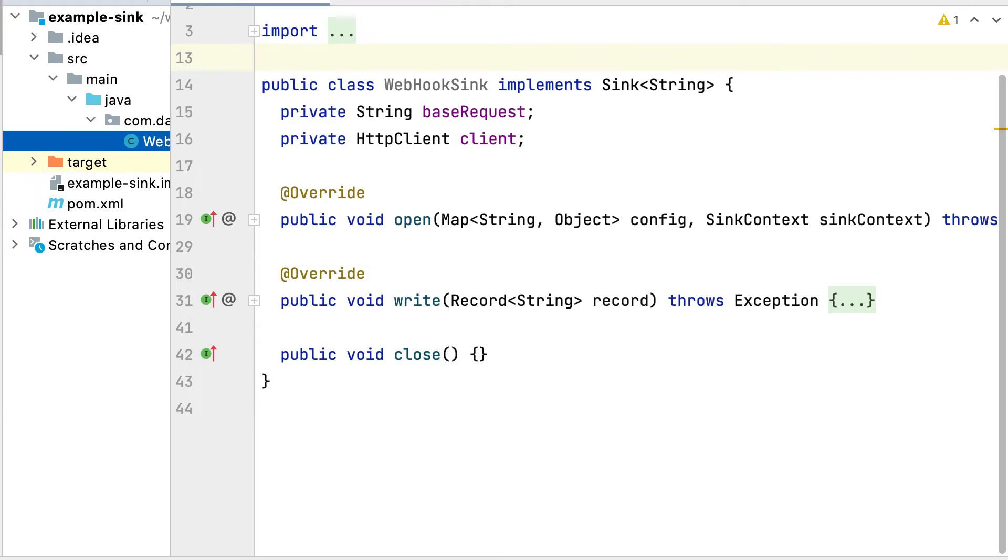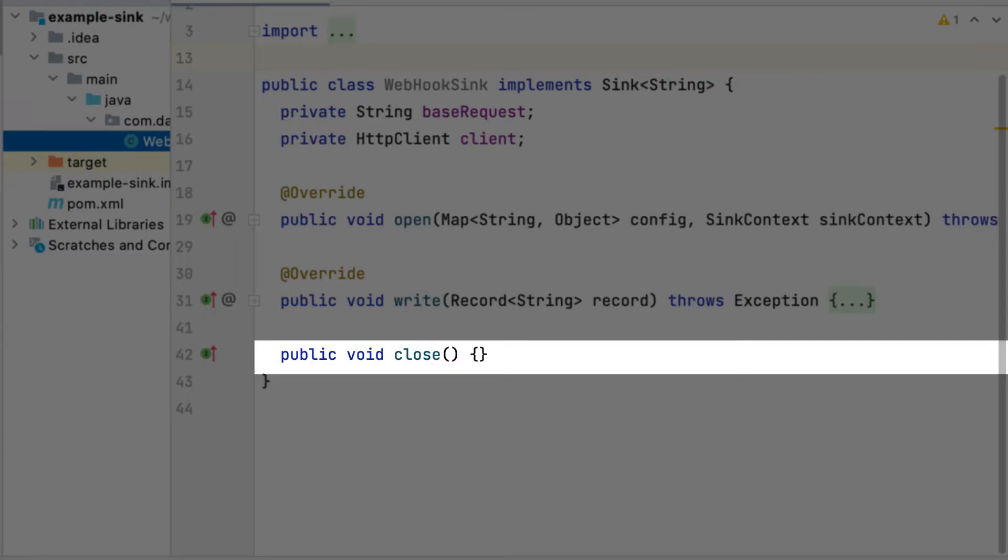We don't need to release any resource when closing the sink, so the close method does nothing.